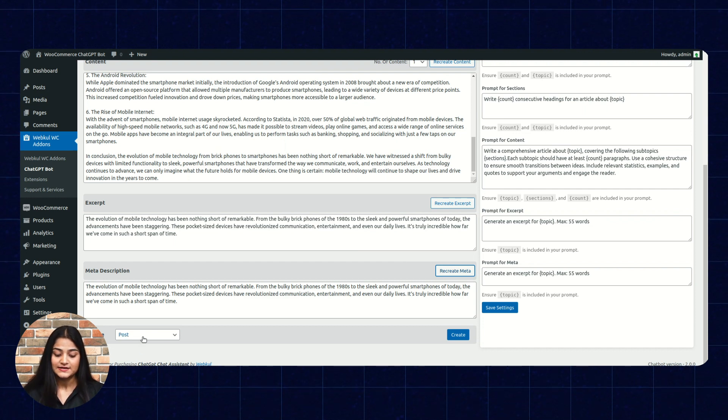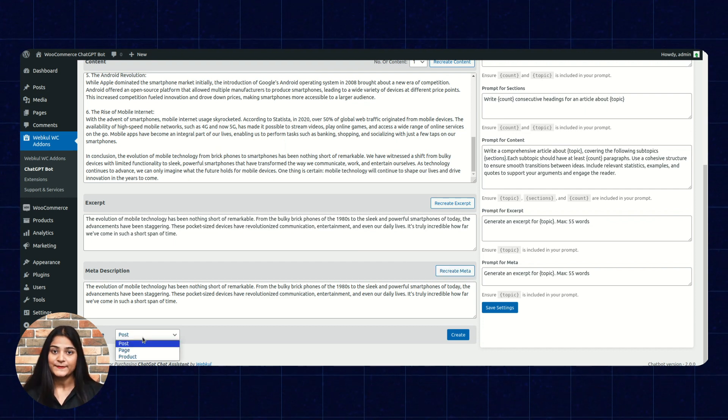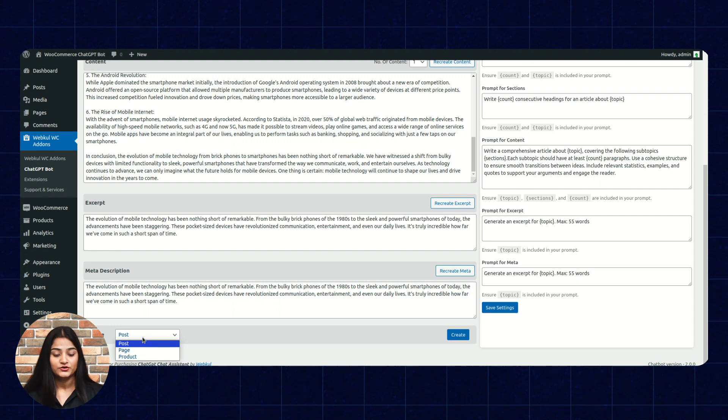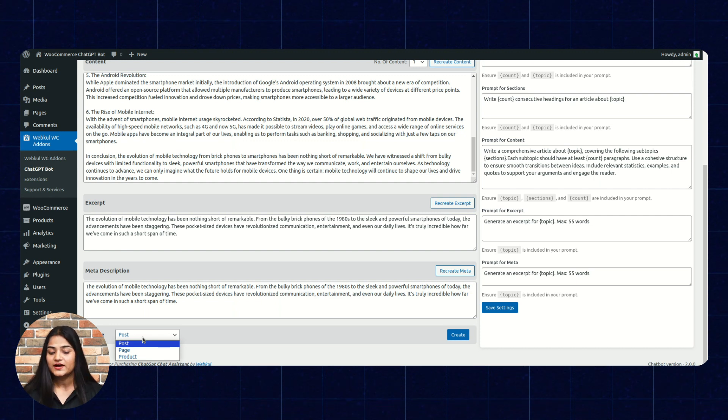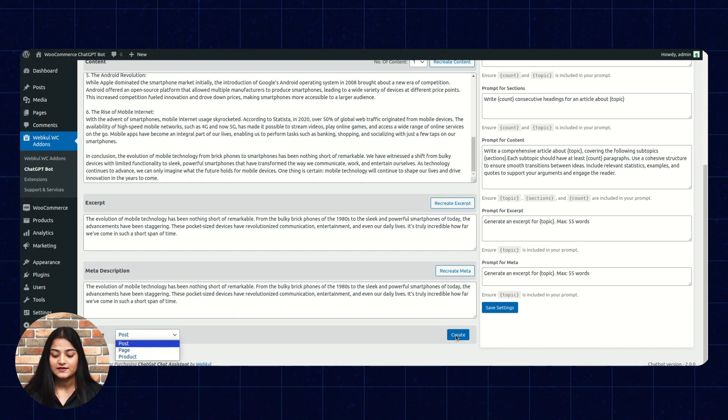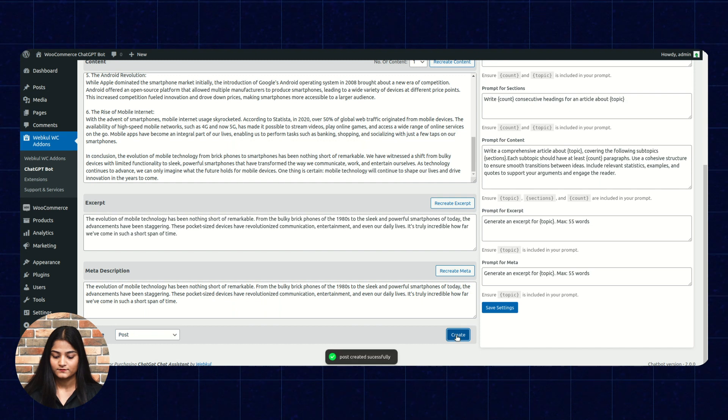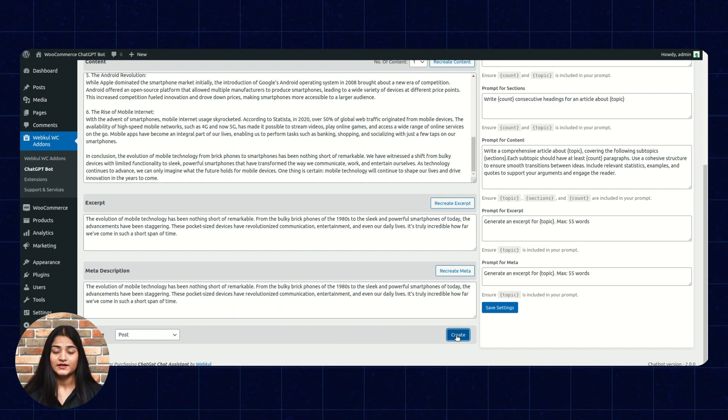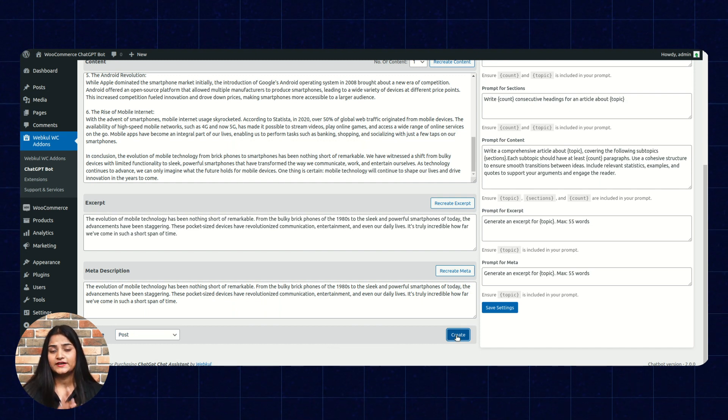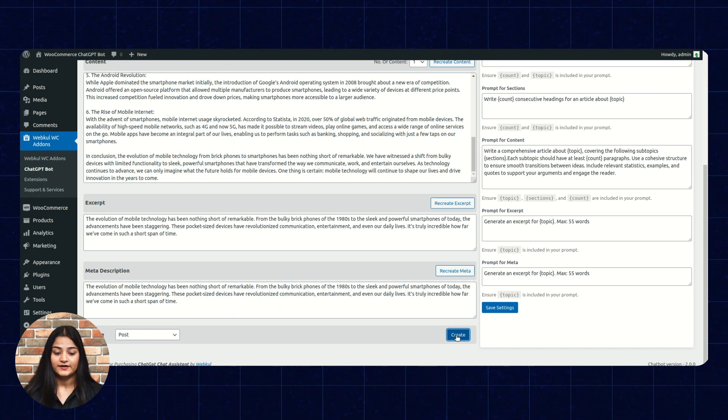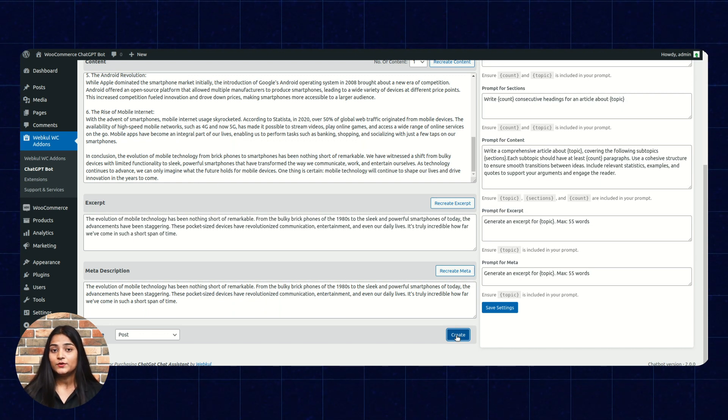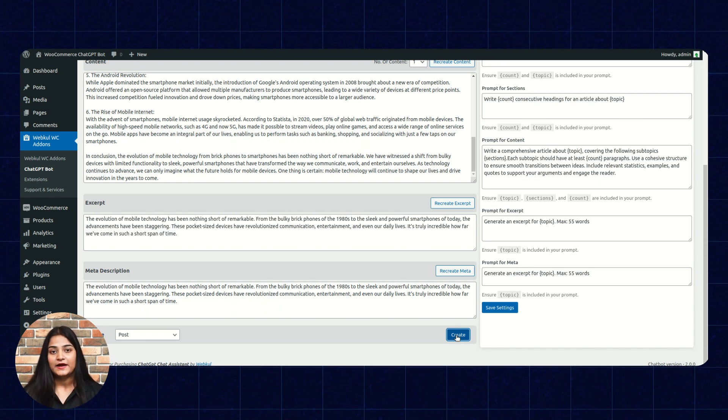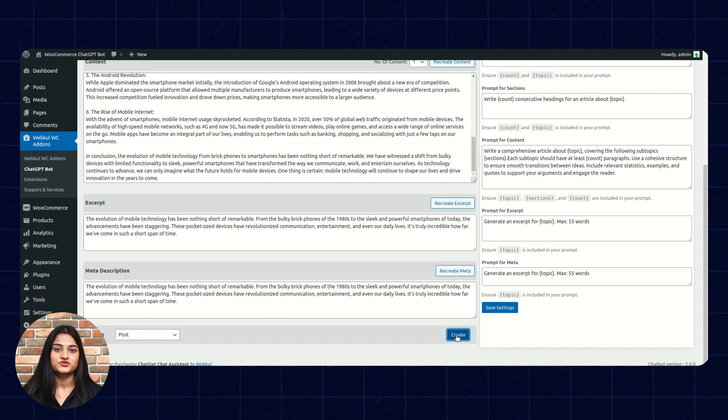So, from here, you can create it as a post, page or product. Whatever you want to create. So, I will create it as a post. Once I click on create. Post created successfully. It doesn't means that it will going to directly publish on your front end. It will going to be there on your back end. From there, you can publish it.